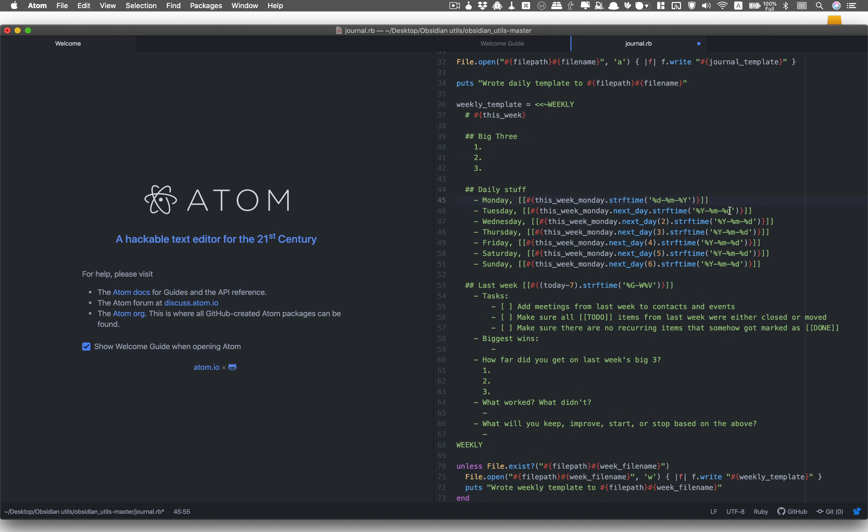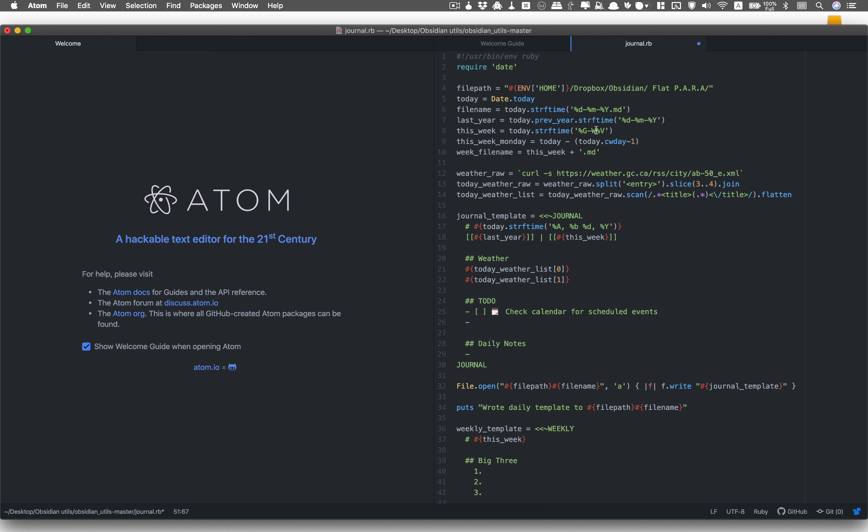And we'll change the lines 45 to 51. Also I would like to show the year first and then the week number. So we'll change that in line 8 and 53.